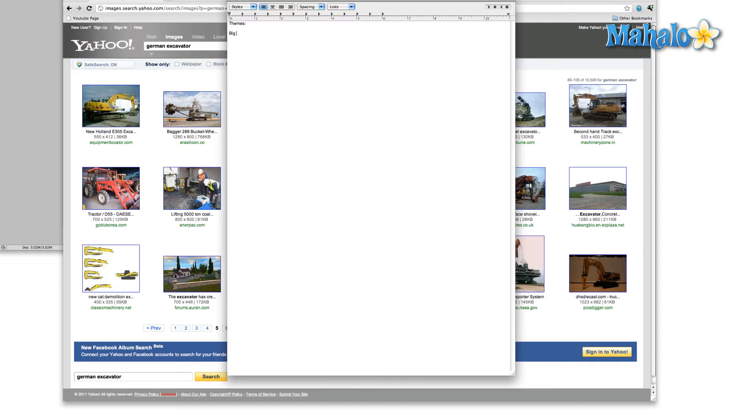Big Angry Dragon. Very mechanical. And when we're talking about mechanical, maybe it's unfeeling because it's a machine. Start writing down things that revolve around the item that you're going for.